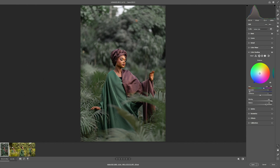Moving to the highlights — we want to have an orange feel for the highlights, so we give it just a little of that. For the saturation, we increase it to somewhere around 7. For the blending we leave it at 100, and balance at 100 also. I think that's it for the Color Grading tab.